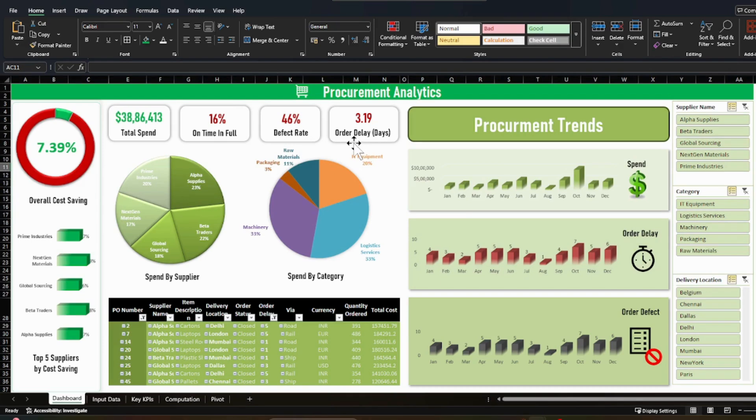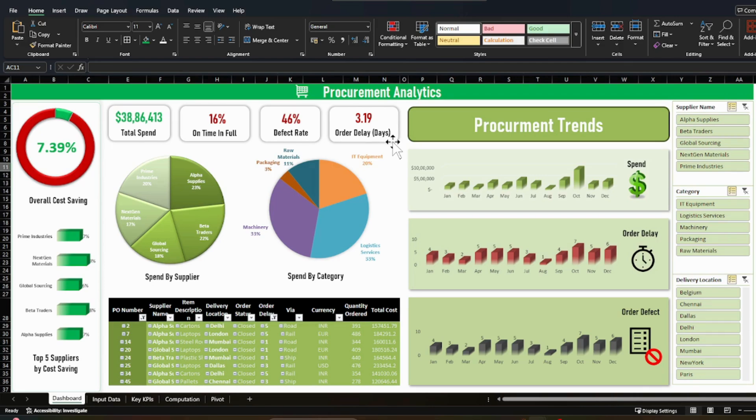Again, this is an order delay. So on an average, how much delay you are expecting from a supplier or overall suppliers so that you can keep your strategy that keeping these days as a tolerance and you will be able to release your orders on time.